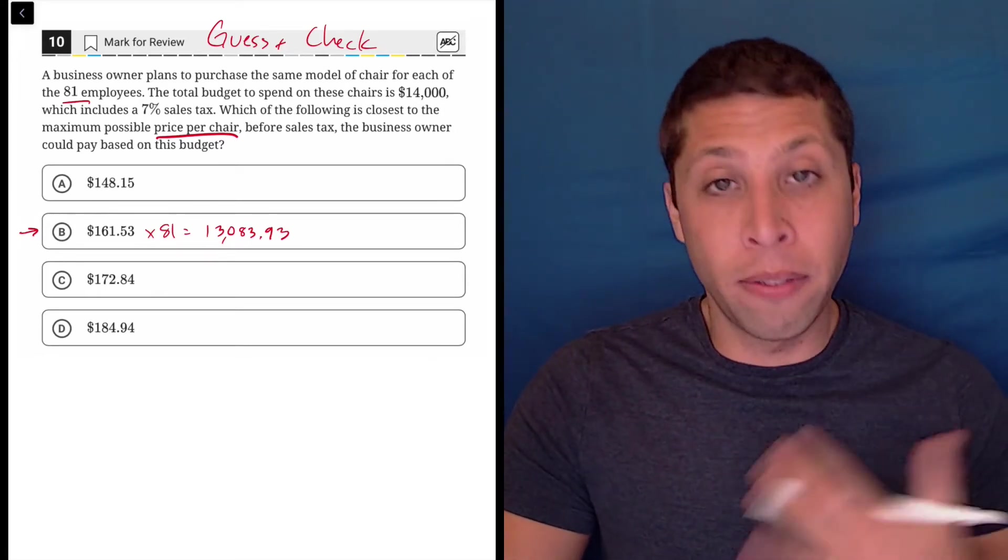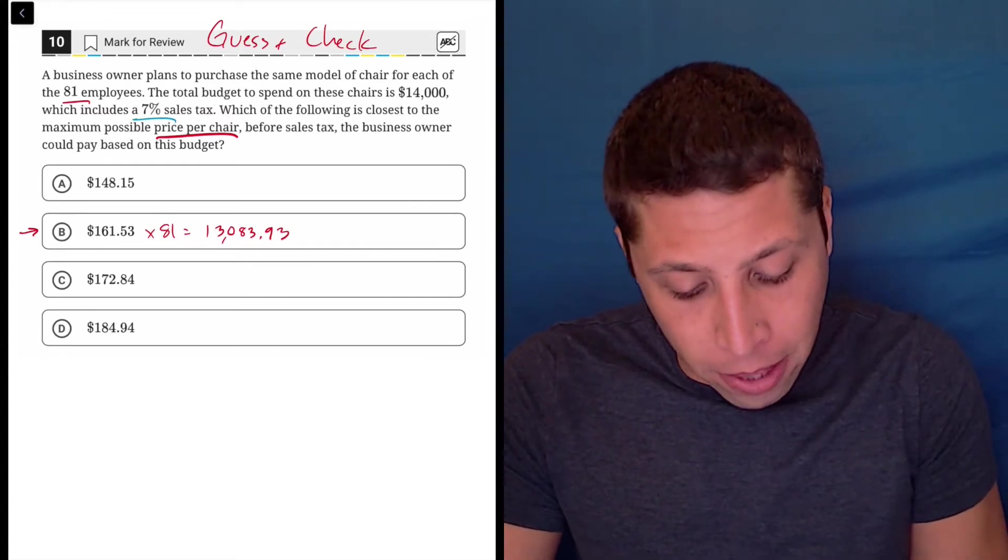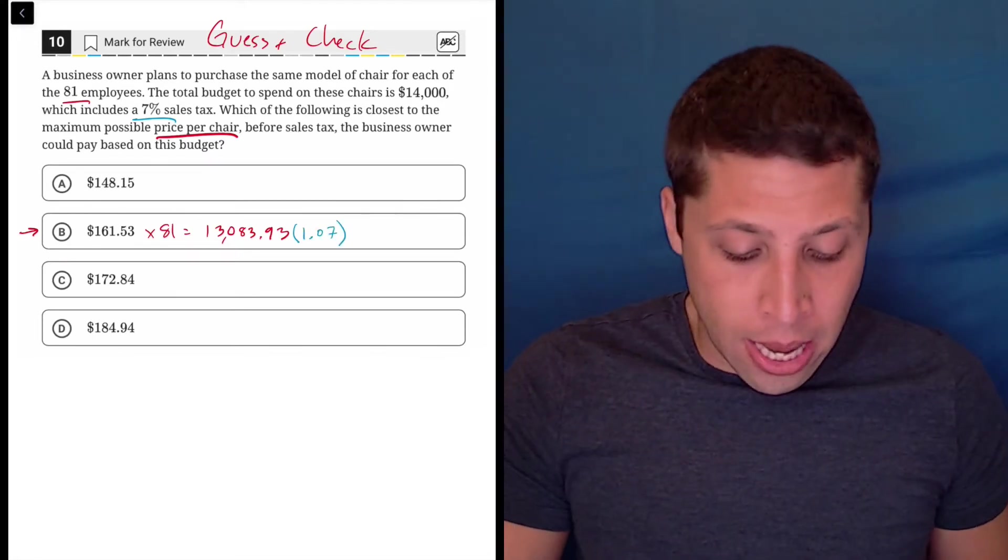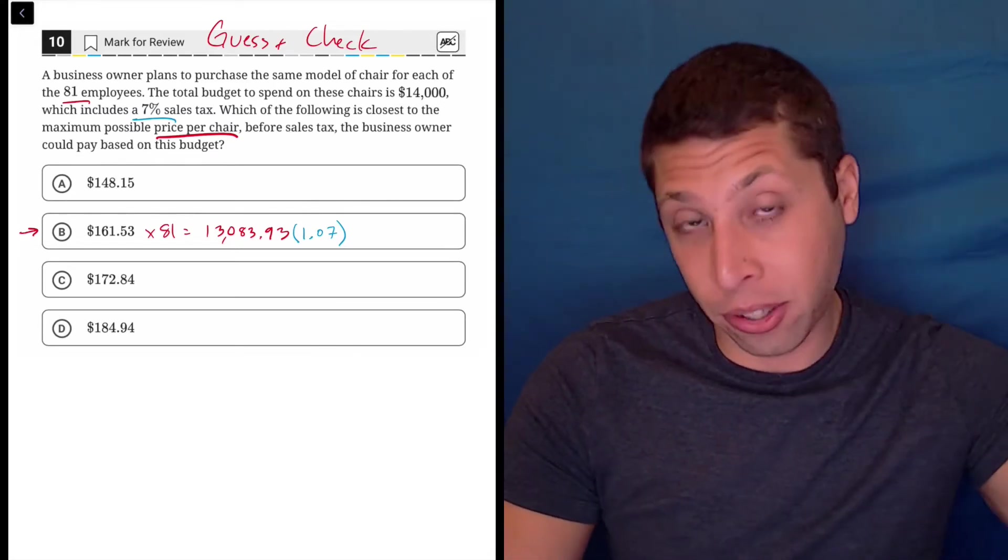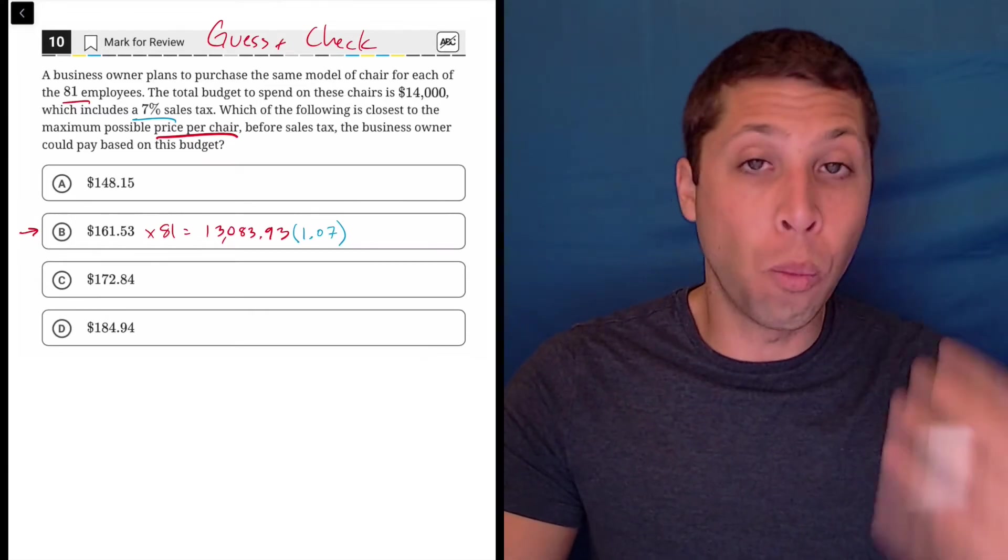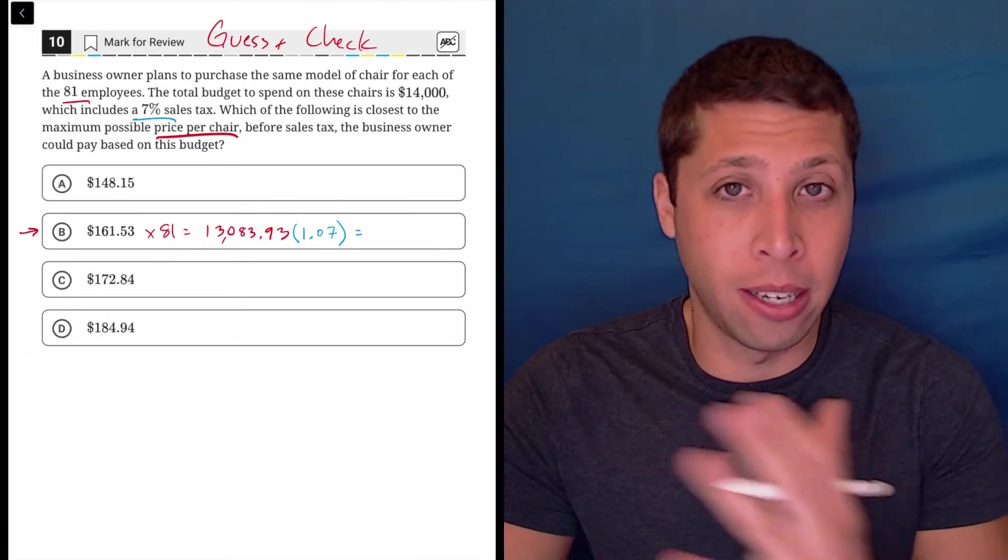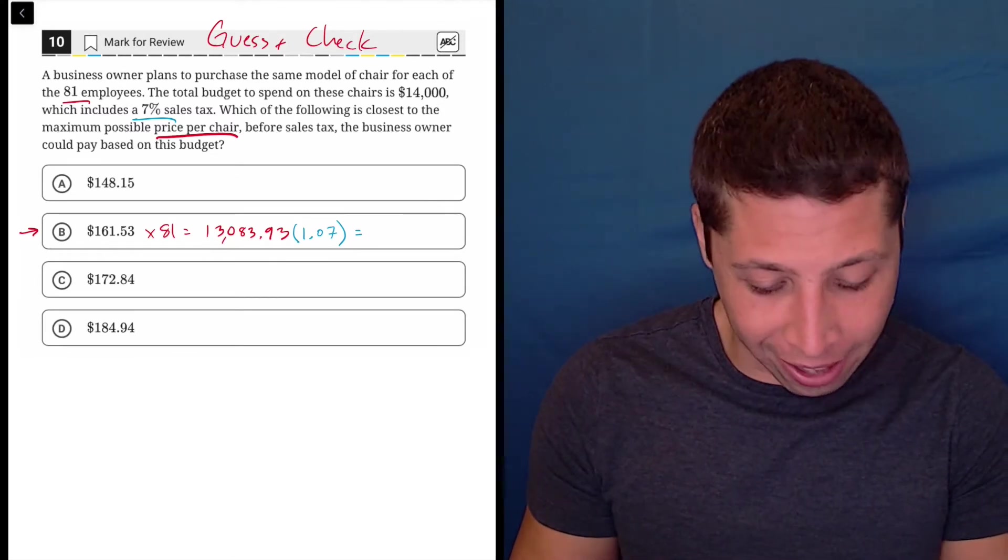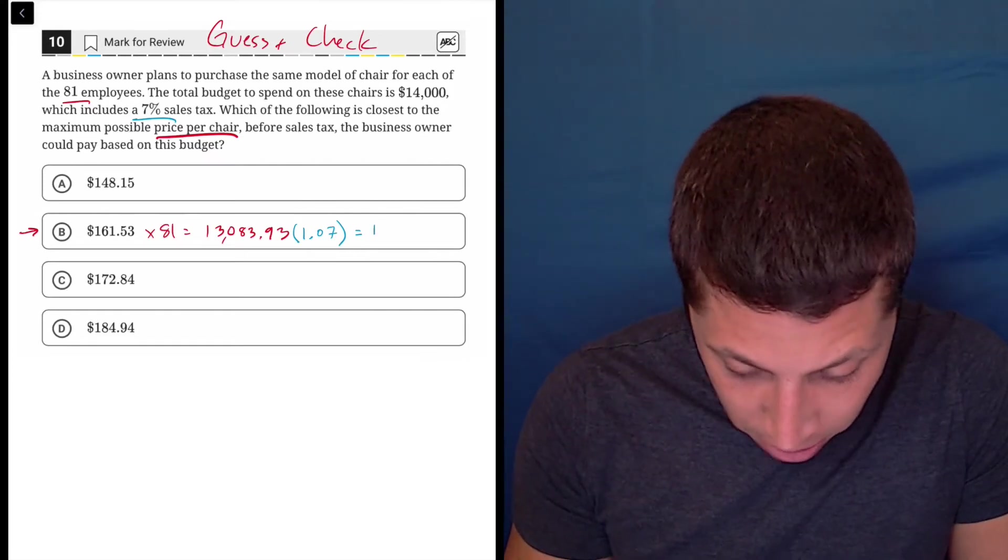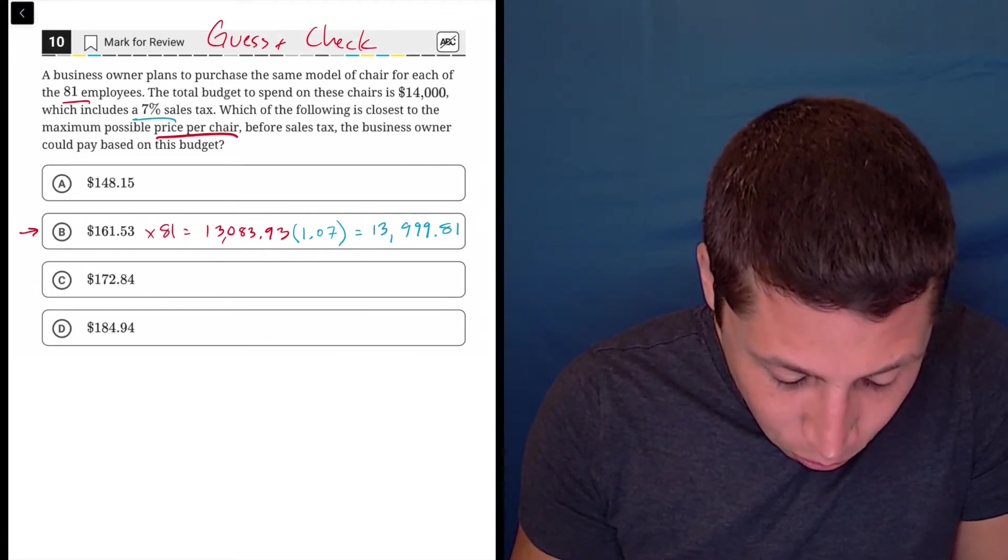Now that is the total amount of the 81 chairs but we have a 7% sales tax. I'm going to multiply this number by 1.07. The reason I'm doing that is I want to include the 13,000 and change that I already have and then add another 7% onto that so it's 1 plus the 0.07. We multiply by 1.07 and we get $13,999.81.